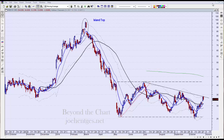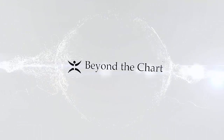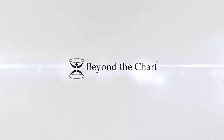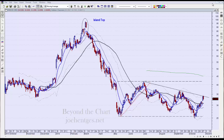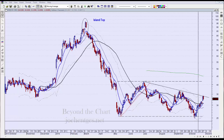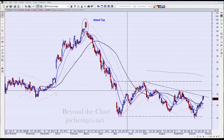Good morning everyone, this is Joe Hentges with Beyond the Chart and this is a stock chart analysis update video. We are checking in on FireEye, 3D Systems, and Stratasys. We're going to start off here with FireEye.